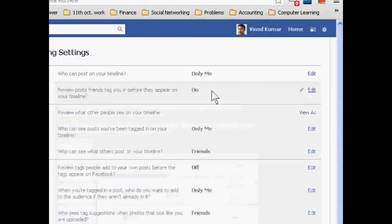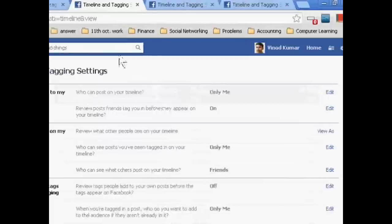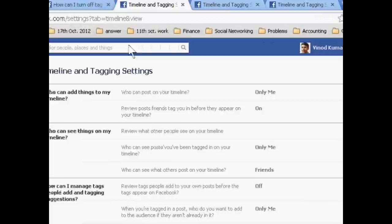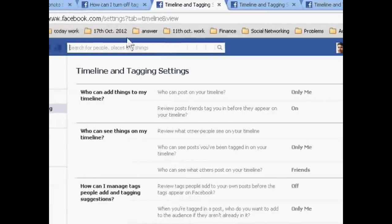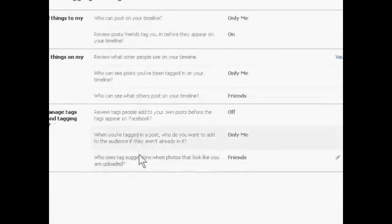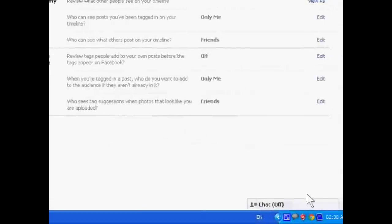Now when your friend tags you, it will not publish on your Facebook profile's timeline. Okay, thank you very much.